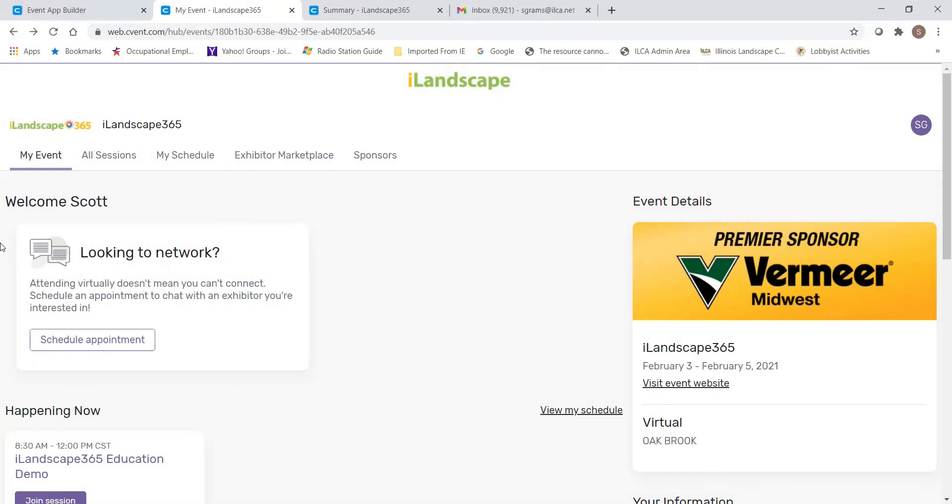We are so excited that you've chosen to join us for iLandscape 365. We hope you enjoy the two days of the event and the 363 days that will follow. Where you go at iLandscape 365 is virtually limitless.